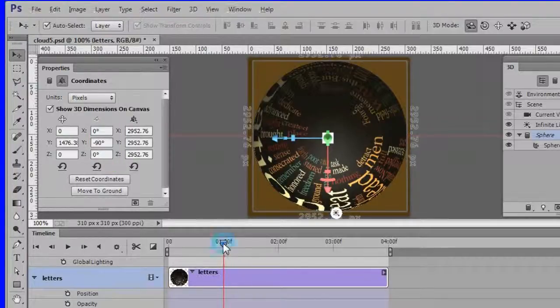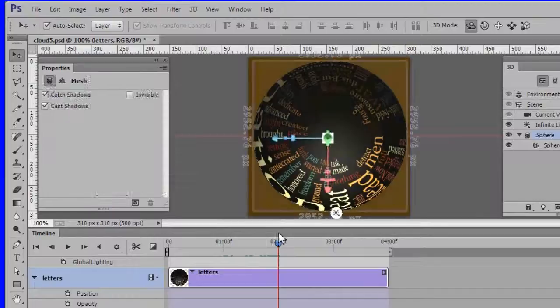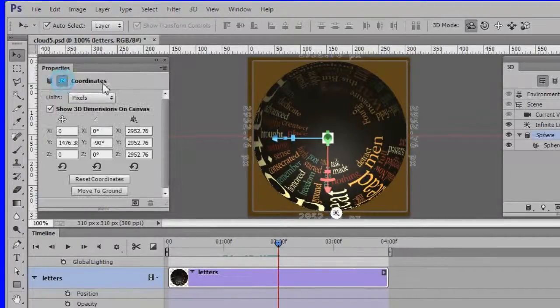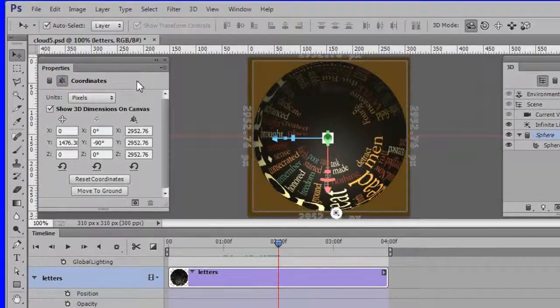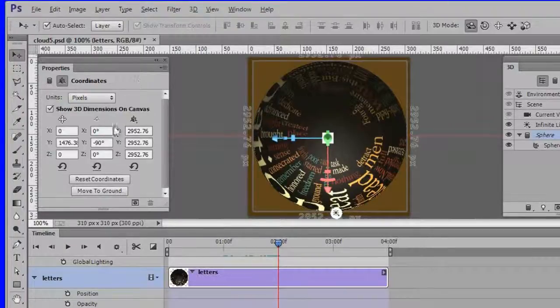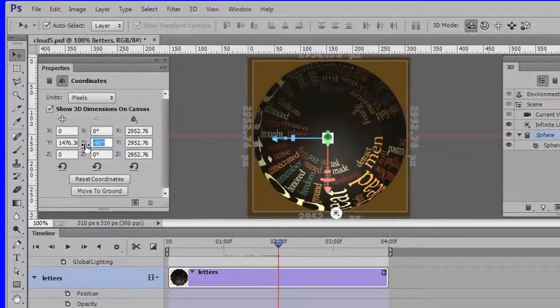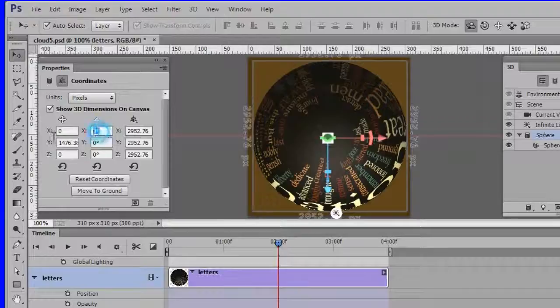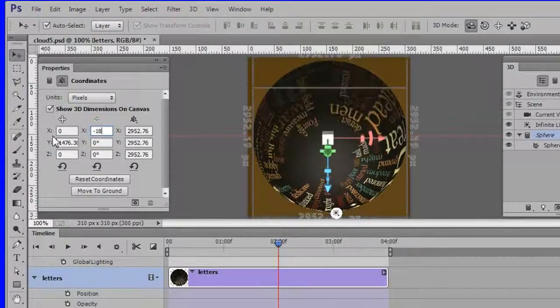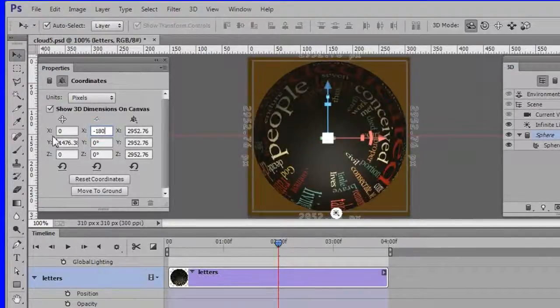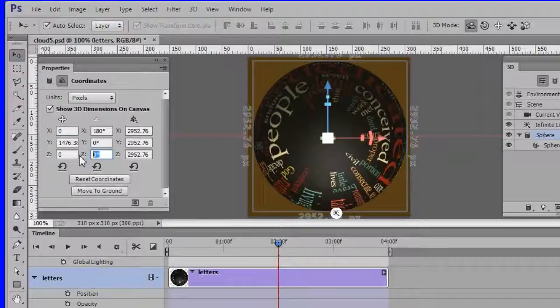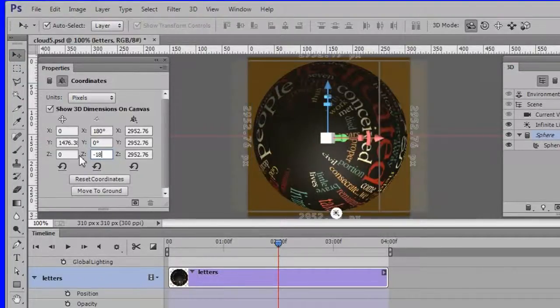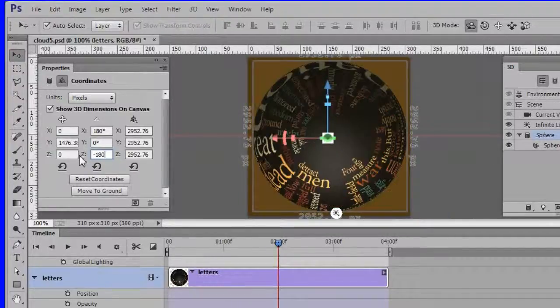Now drag the playhead to the two second position. Then choose the coordinates again in the Properties panel. Change all degrees in the degrees column to zero. Then change them to minus 180 zero minus 180. If you end up with plus 180 zero plus 180 that's okay too.